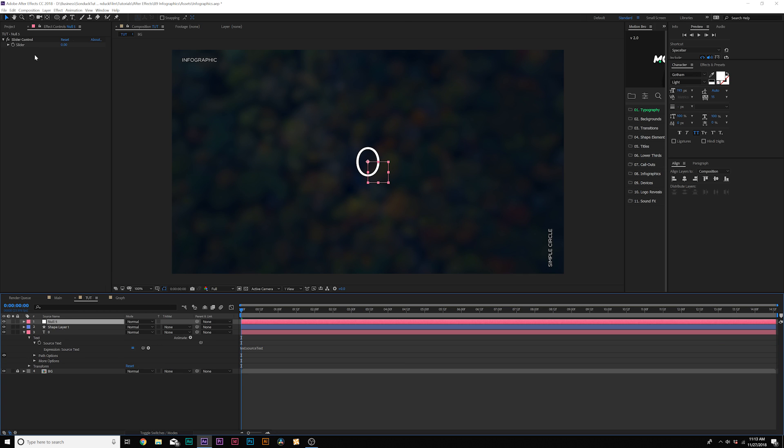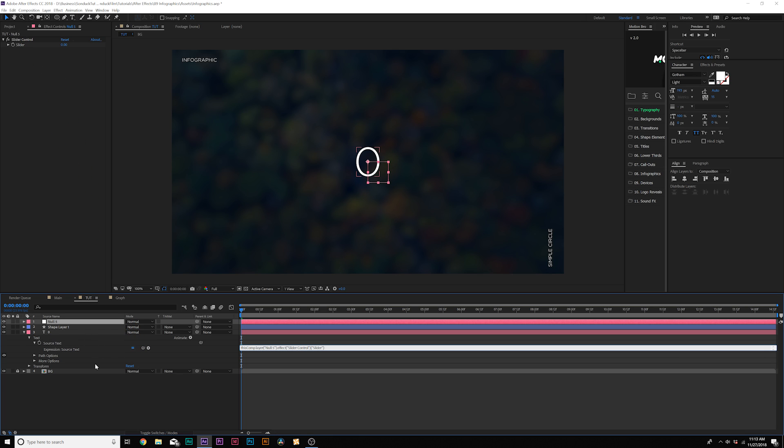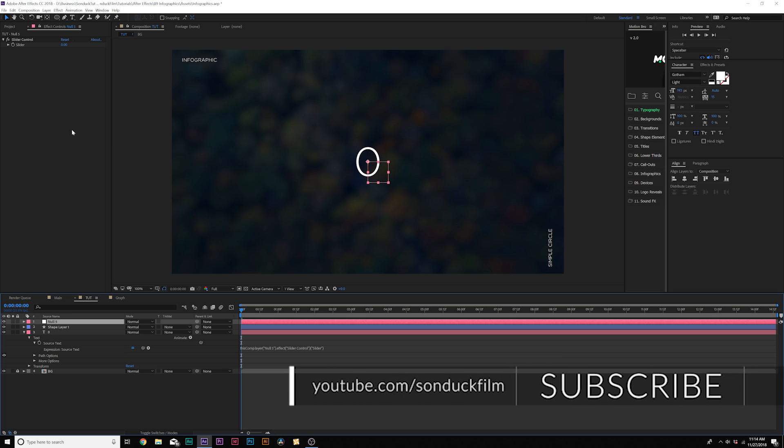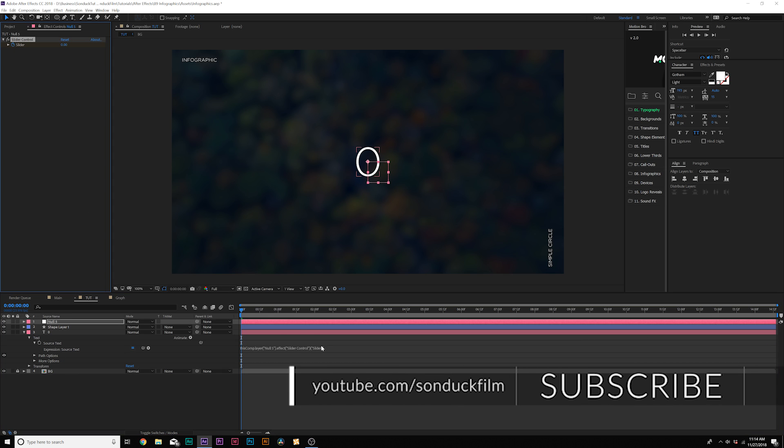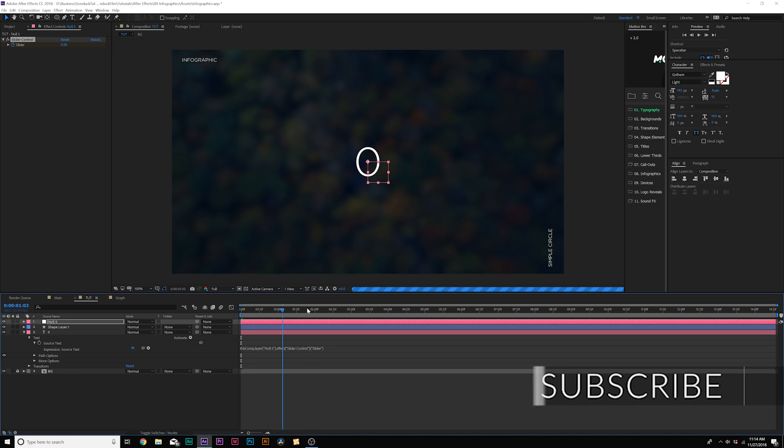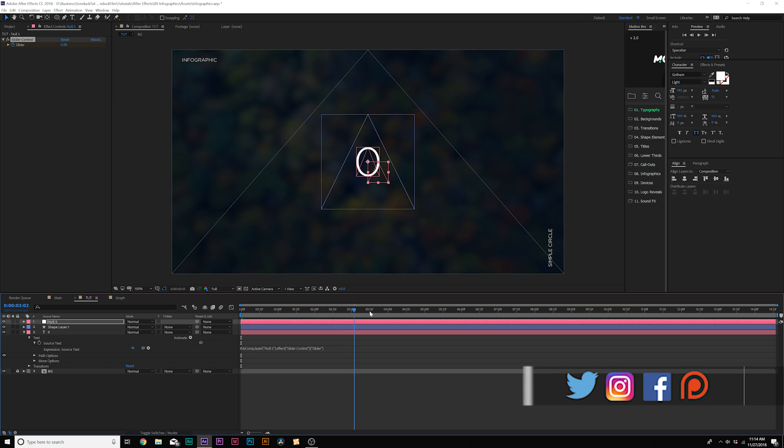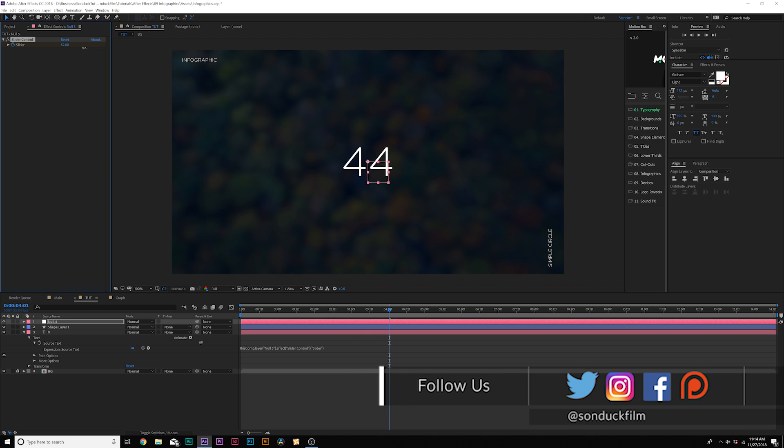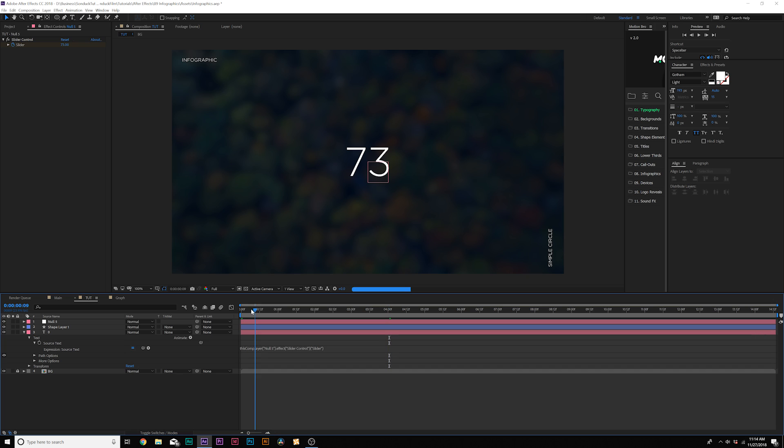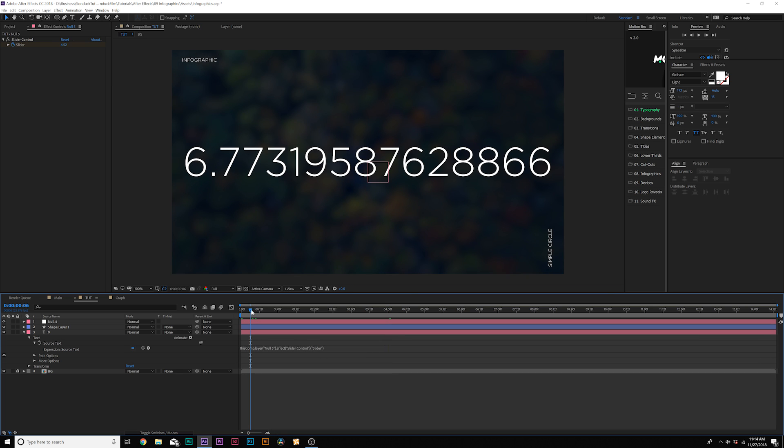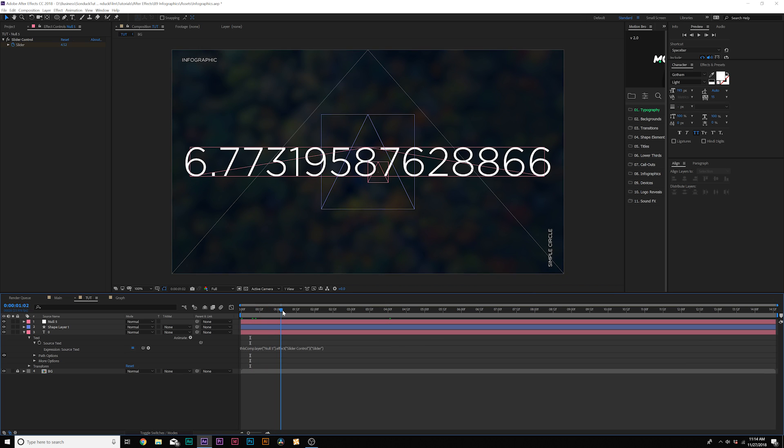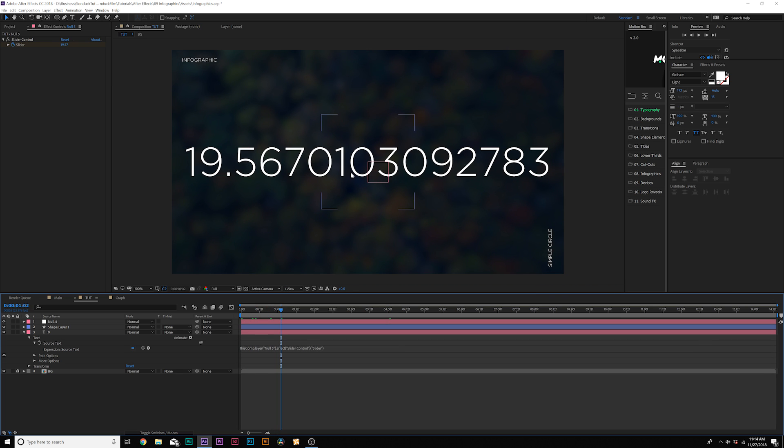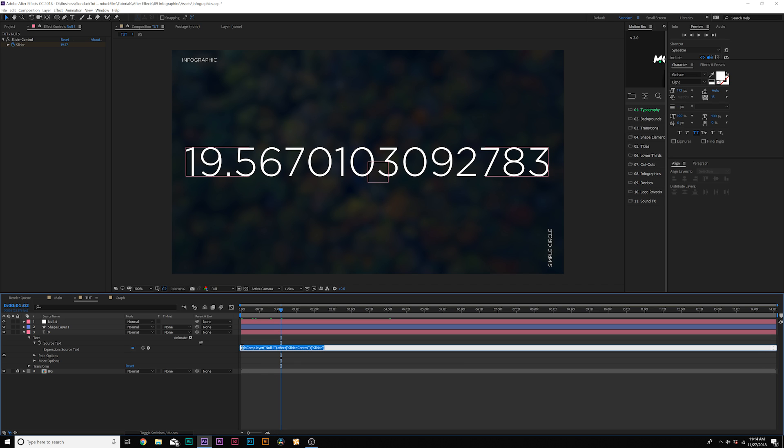And then you might need to go back to your null object where you see slider control, grab the pick whip right here underneath your text and parent it to the slider just like that. Now we'll come here into the slider. We can add a keyframe for slider. We can move forward to say four seconds. That'll be like the duration of our animation. And we can set this number up and now we'll have this number animating. And now you get this crazy decimal system going on here. And we don't want that. So we'll go into this expression right here, go right to the beginning of it.